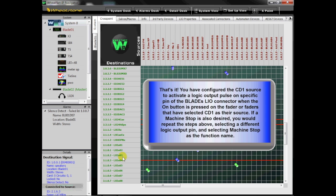That's it. You have configured the CD1 source to activate a logic output pulse on a specific pin of the blade's LIO connector when the On button is pressed on the fader or faders that have CD1 selected as their source.